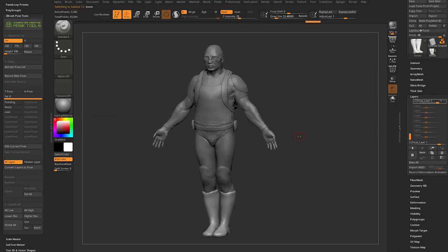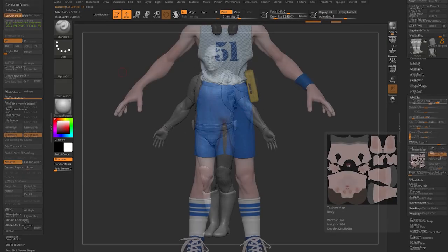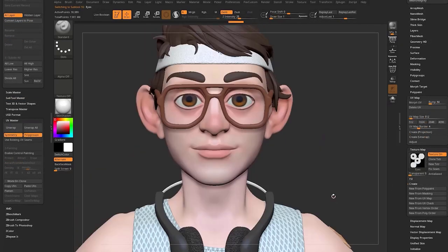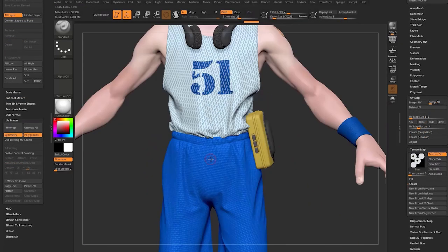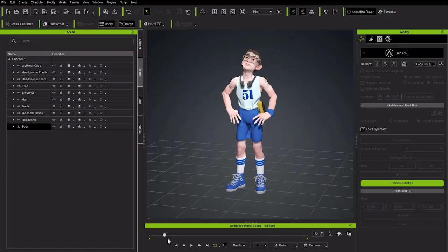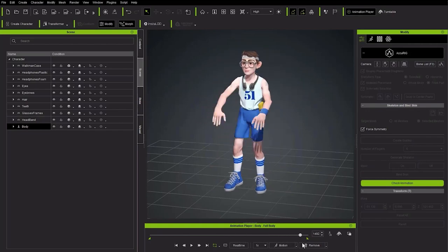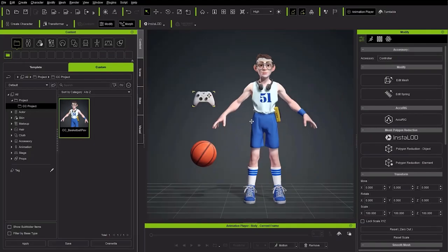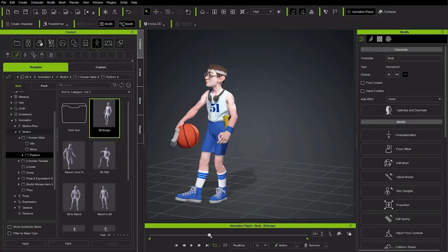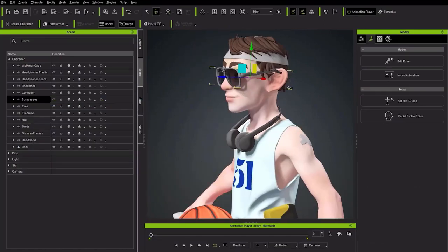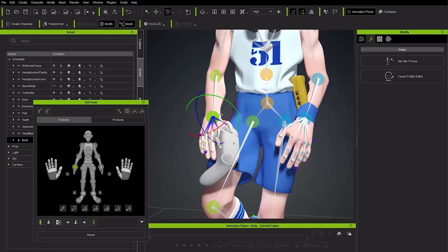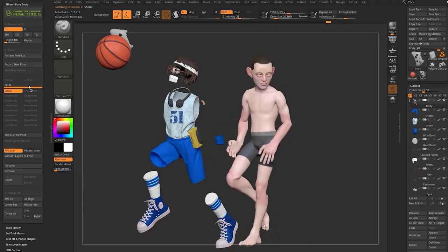In the next video, we'll send one of our own custom creations from ZBrush into Character Creator — rig it, animate and pose it — as well as bringing custom accessories from ZBrush into Character Creator, and even bringing accessories from Character Creator back into ZBrush.